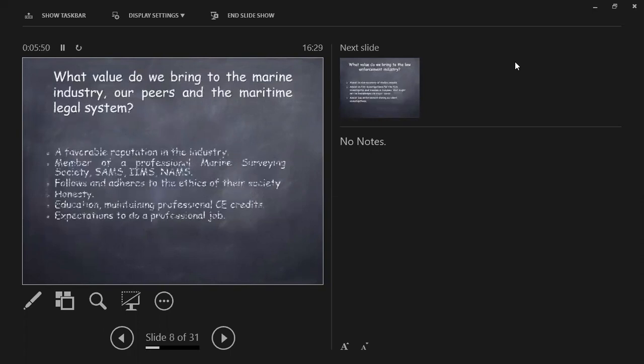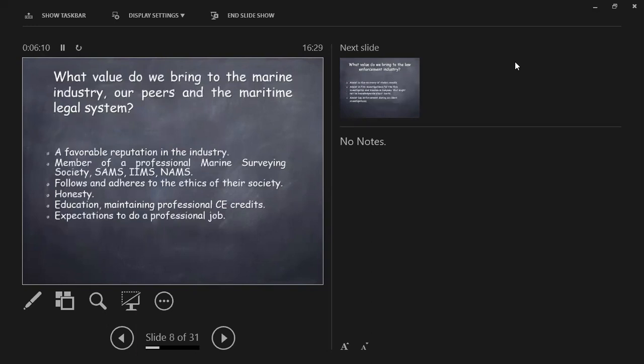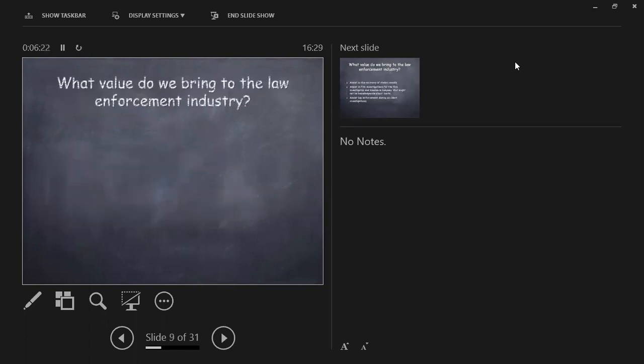What value do we bring to the marine industry and our own peers? A favorable reputation in the industry, that's very important. A professional membership of a society such as SAMS, IMS, NAMS, follows and adheres to the ethics of their society. Honesty, education, maintaining professional CEs. An expectation to do a professional job. That's what we bring to our peers, to our societies, and to the legal profession.